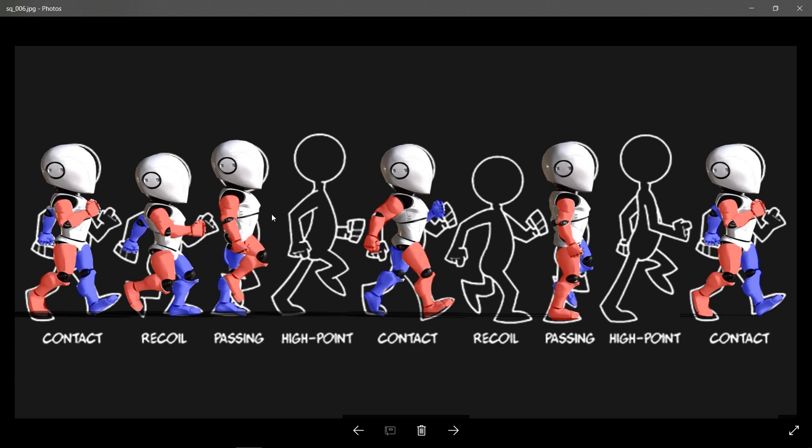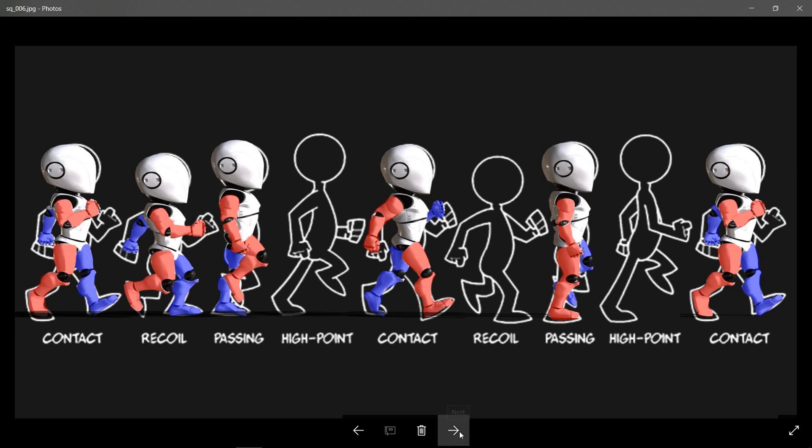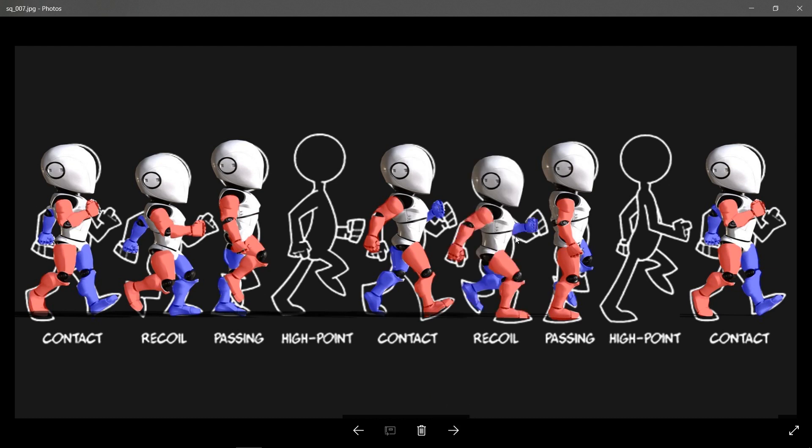And notice here that the recoil basically is to create an anticipation pose to our high point pose, so we can go down and up and down and up. Now once you're done with this pose, we create the same pose as a mirror for the second part of the cycle.